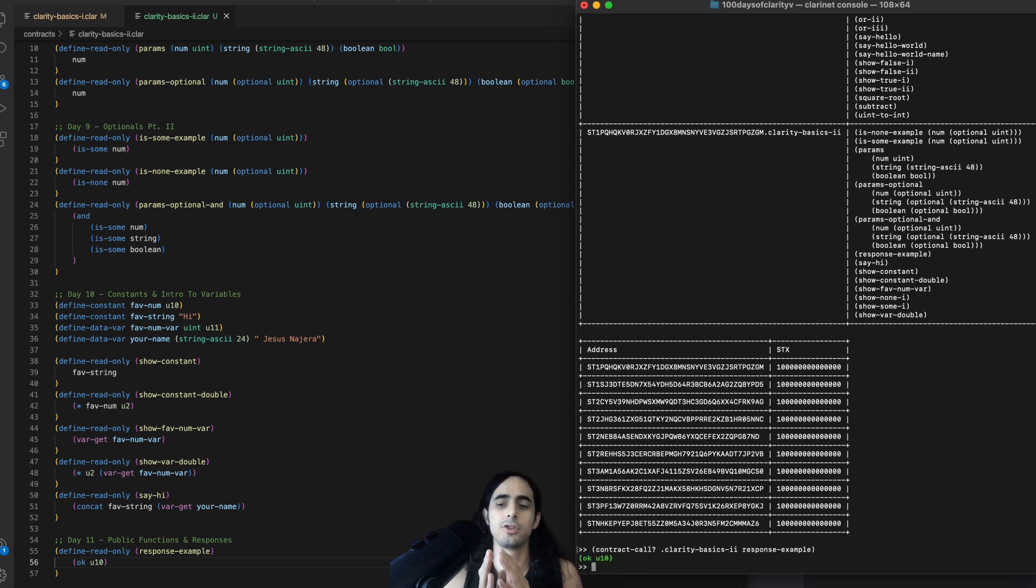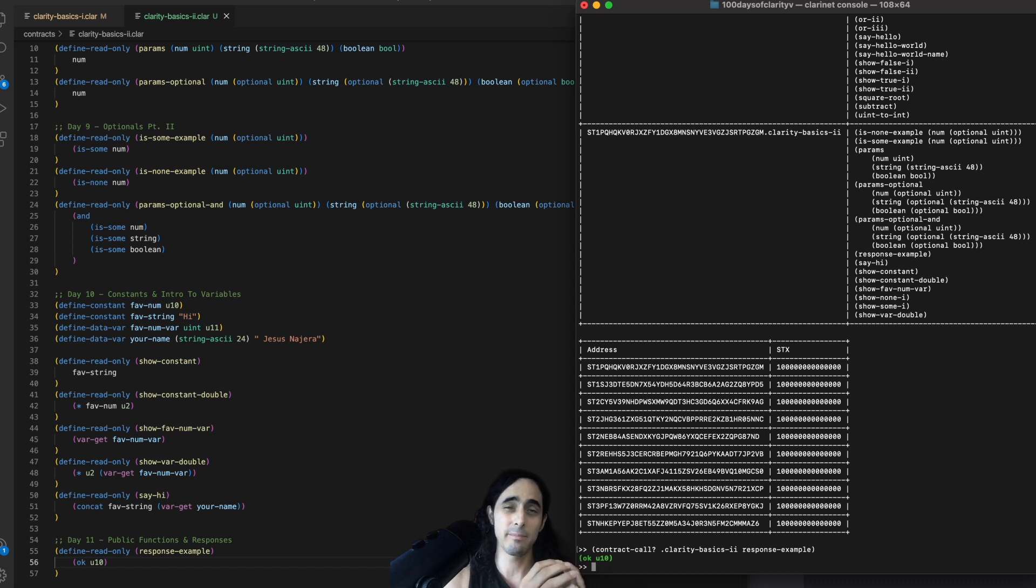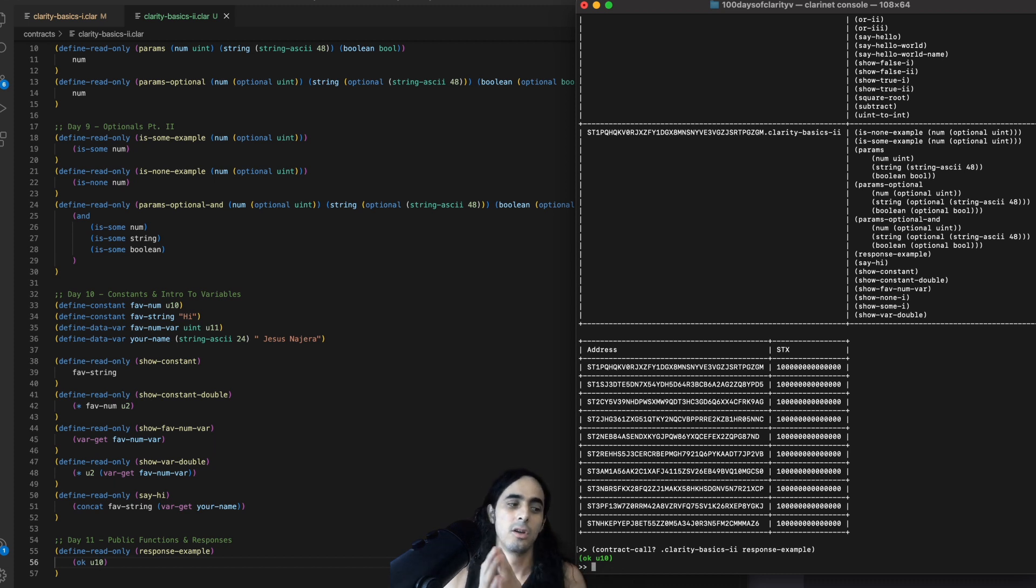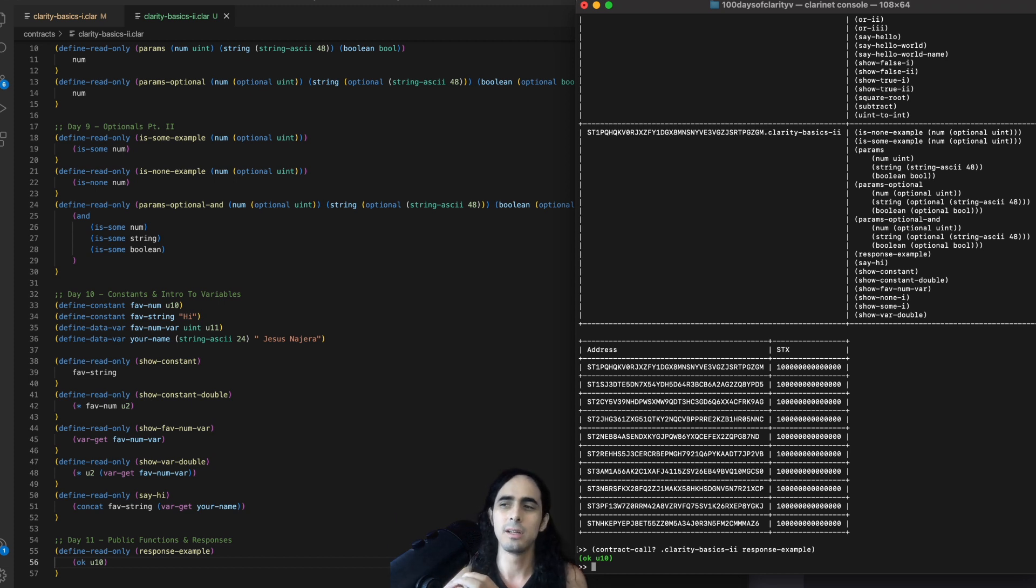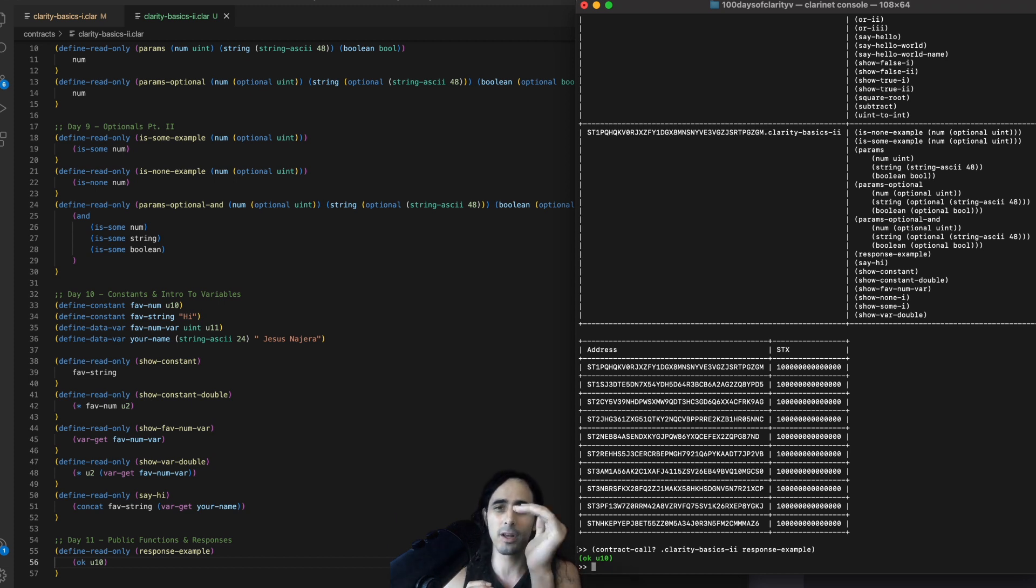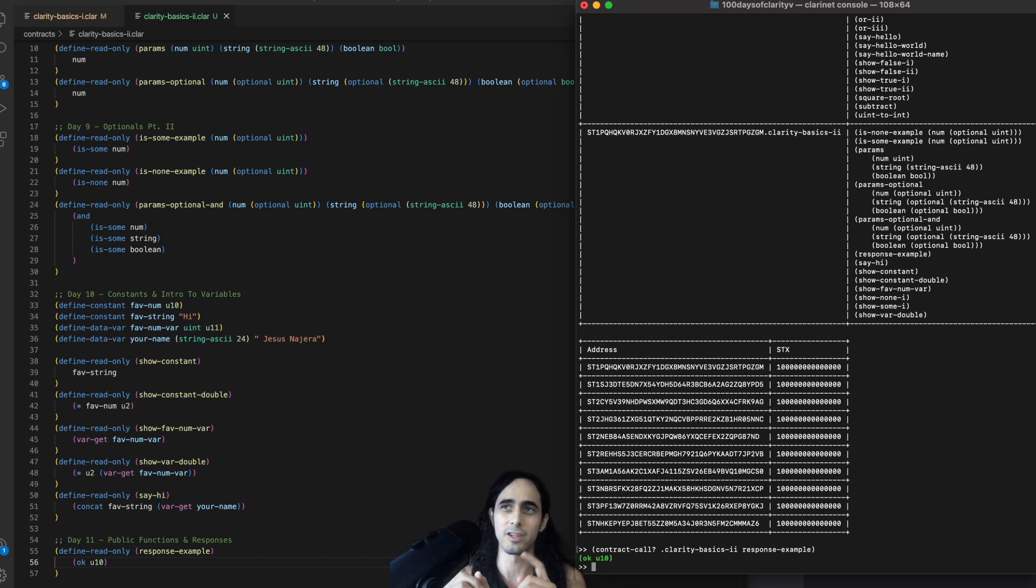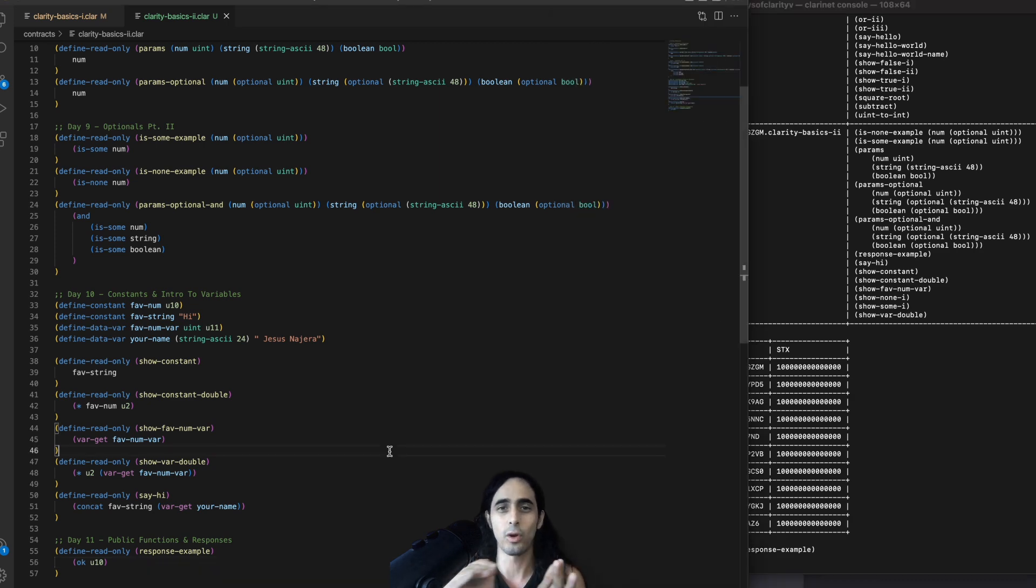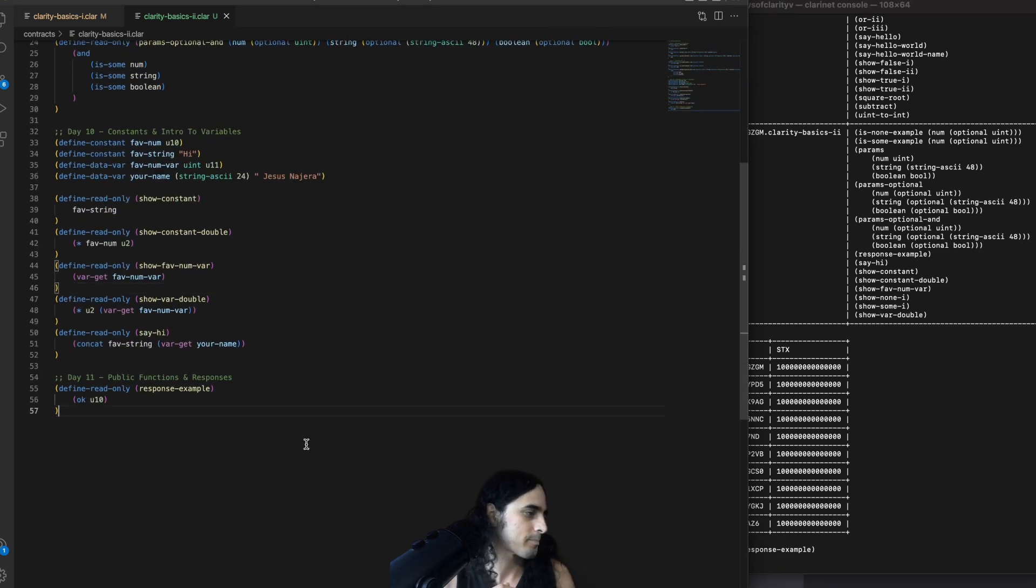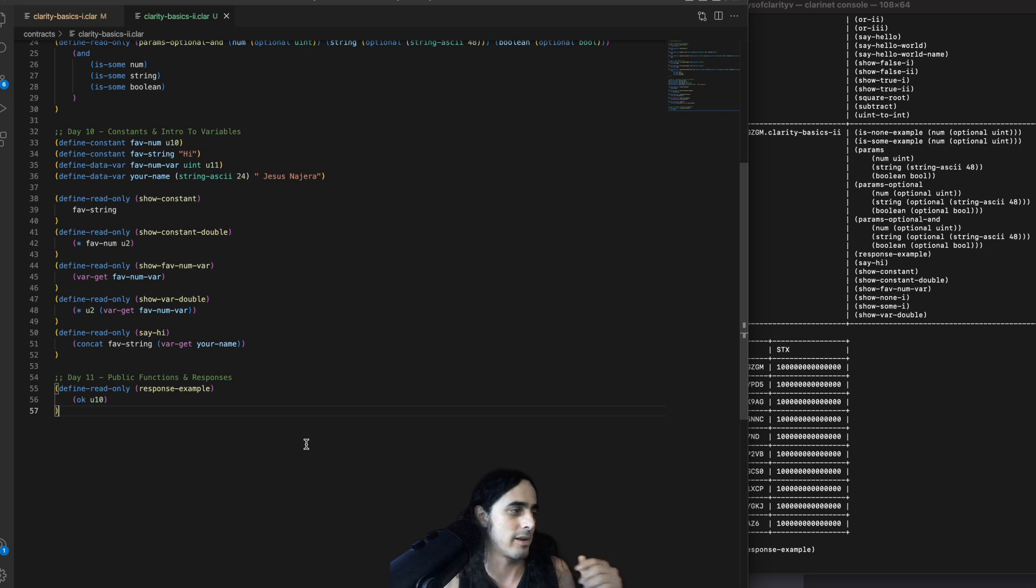Again, just like optionals can be unwrapped, and we'll be doing that shortly, responses can also be unwrapped. And so, responses can be very valuable if you want to use them somewhere in the middle of a function to write something. But you still need to check that writing in that line went well. So, let's go back to our example here.